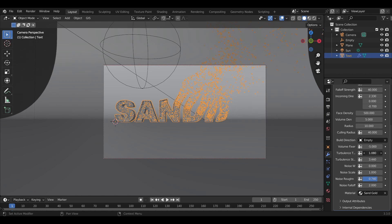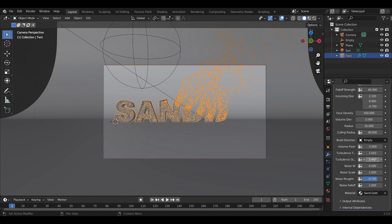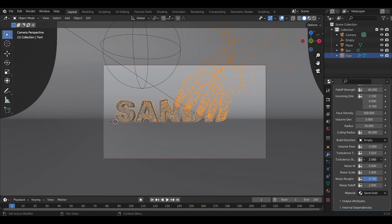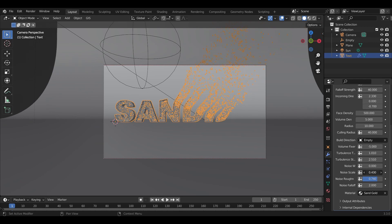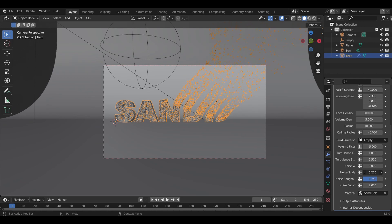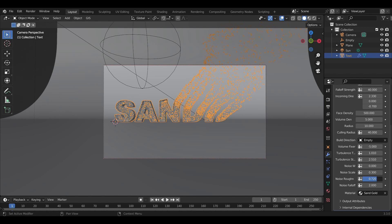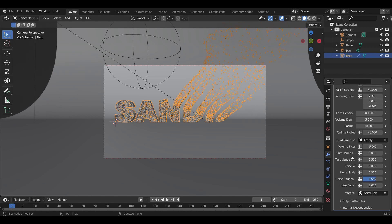You can adjust the strength—I usually like 2 to 2.5. Adjusting the scale and turning it down to 0.3 can be really nice. Slide the roughness down a touch, and there we go.